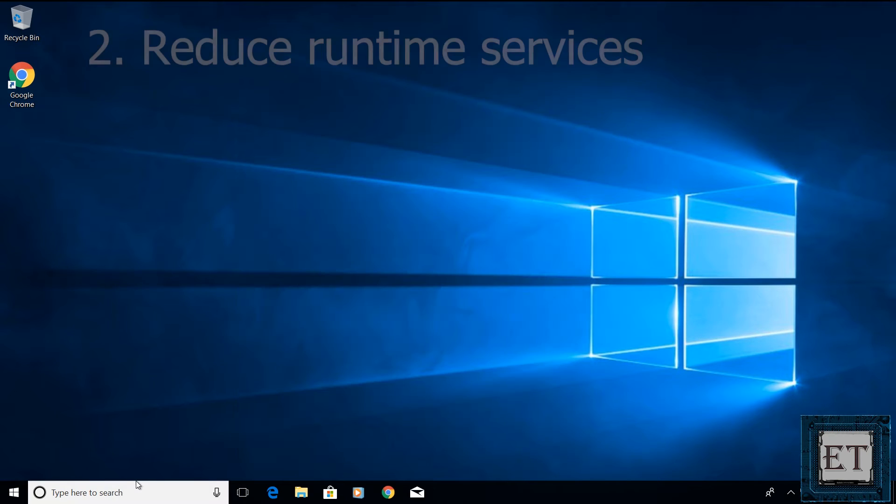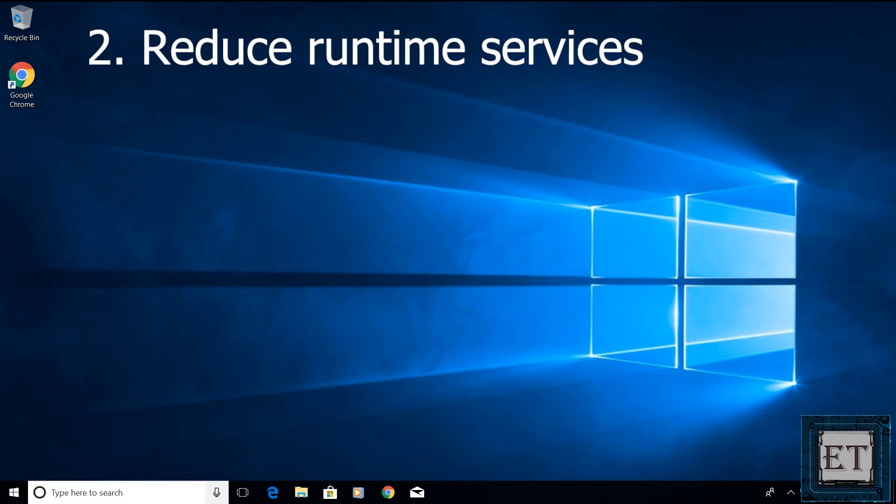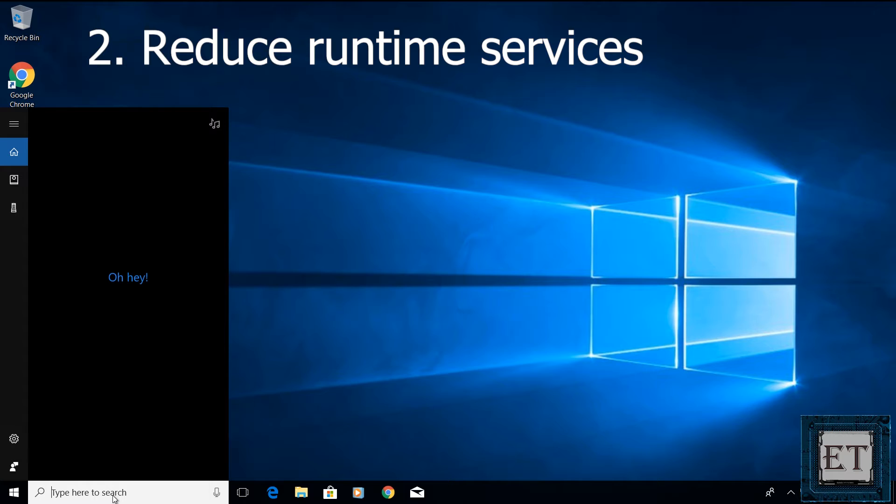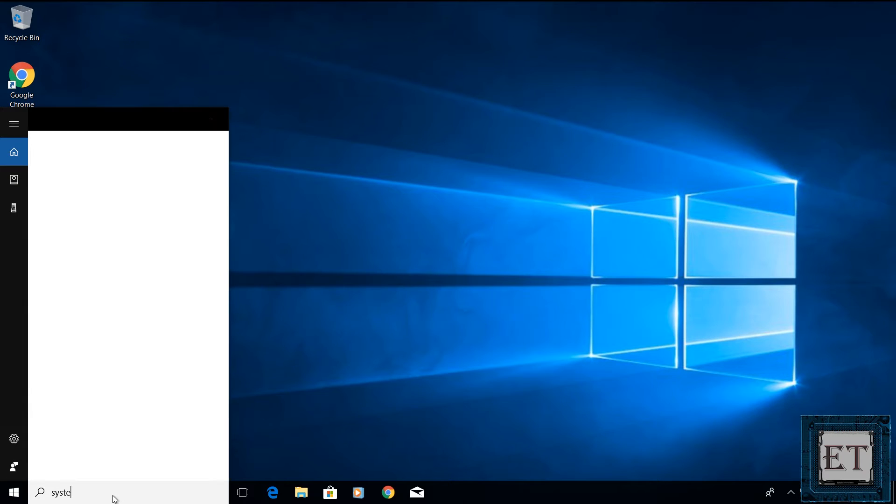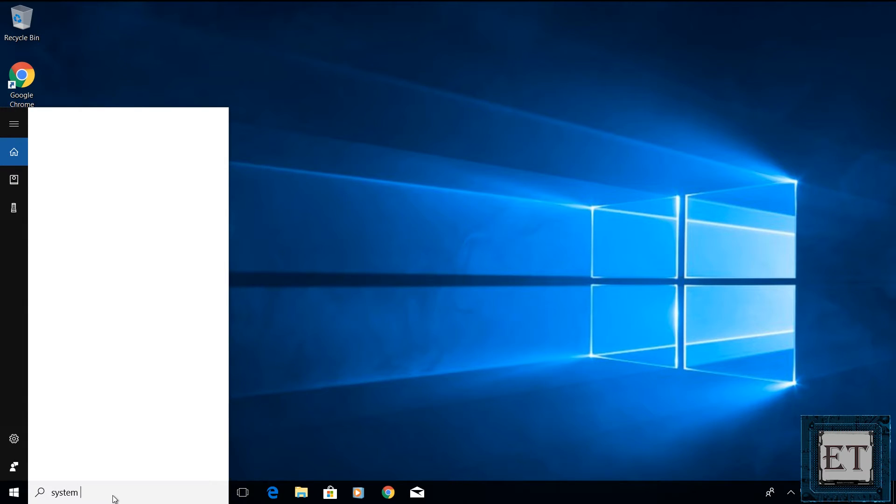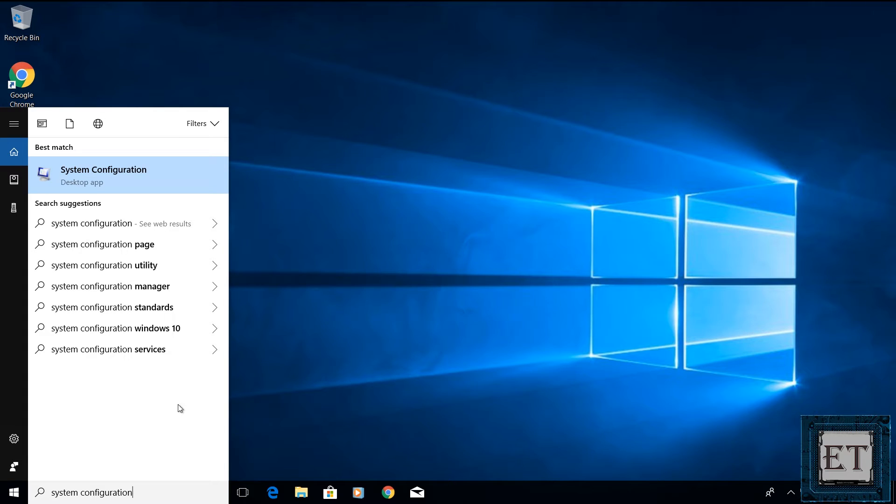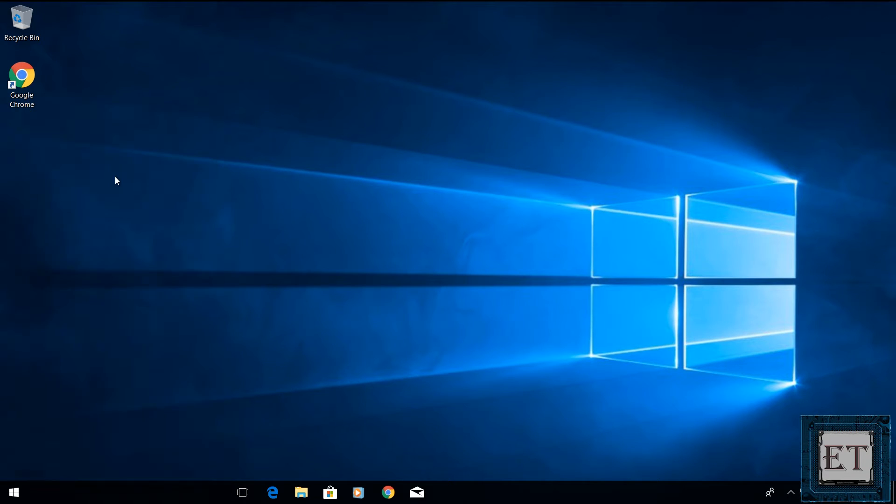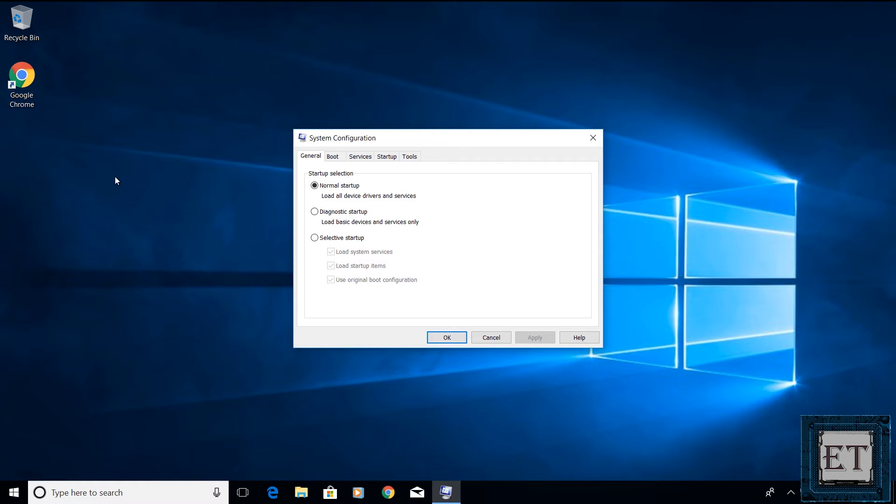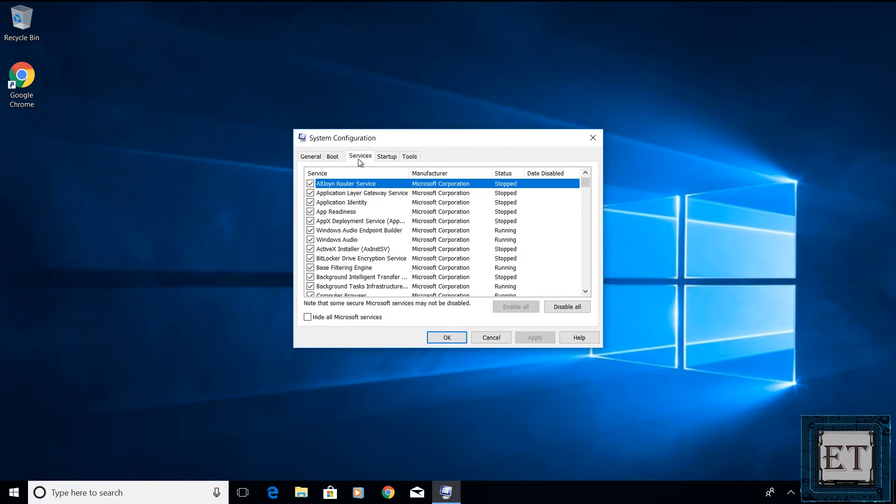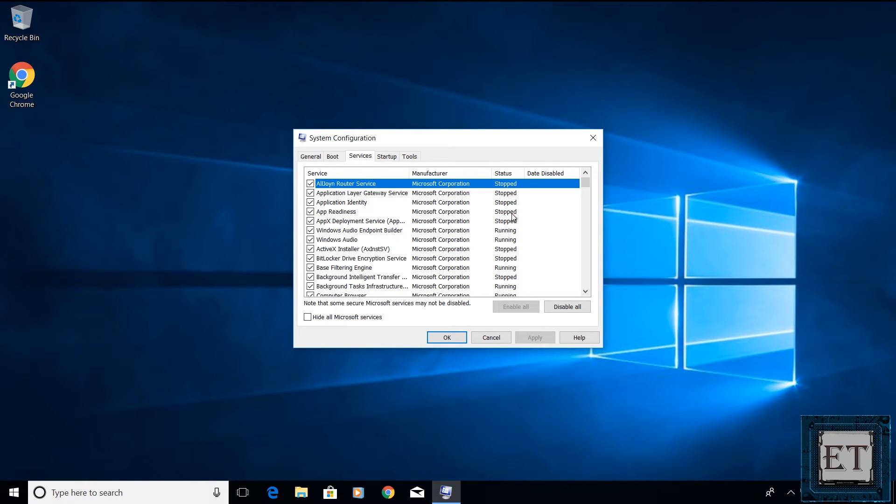The second technique is to reduce runtime services. To do that, you go to your window search and type system configurations. Then, click on system configuration from the search result. On this system configuration window, click on services. Here, you would see a list of all your system services, the manufacturers, as well as the status of each service.